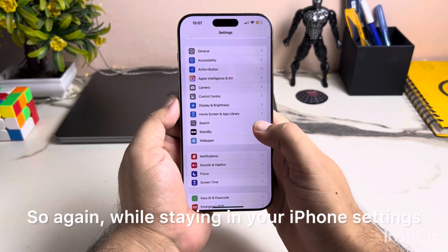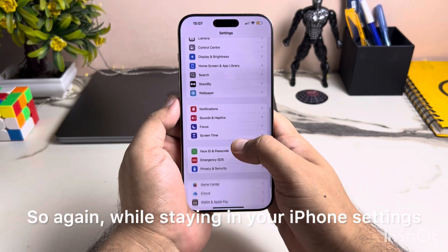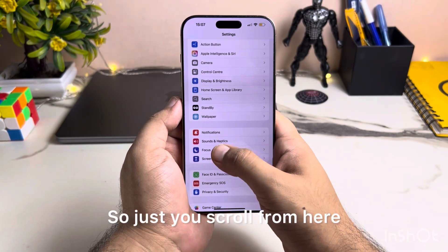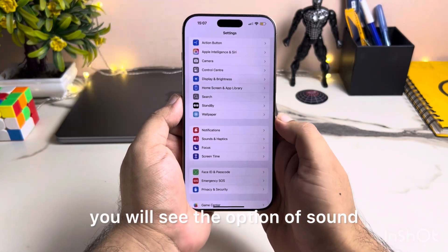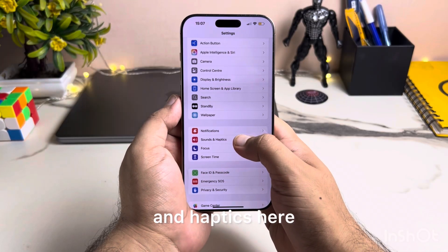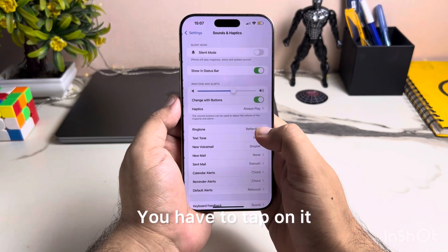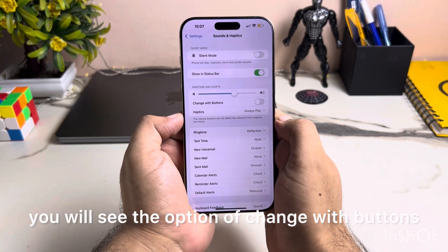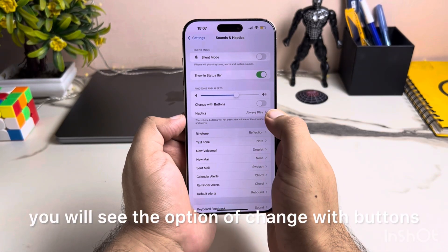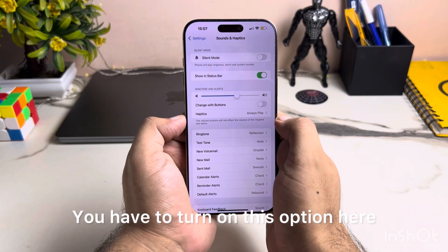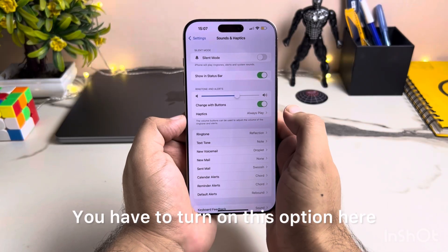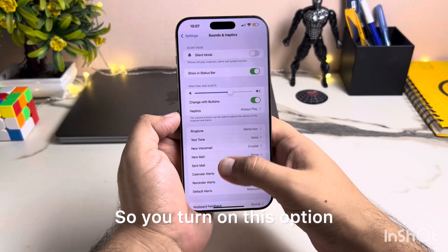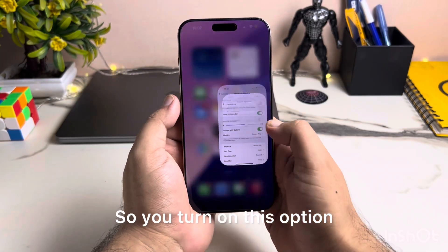Again, while staying in your iPhone Settings, just scroll down and you will see the option of Sound and Haptics here. You have to tap on it. When you tap on it, you will see the option of Change with Buttons. You have to turn on this option.